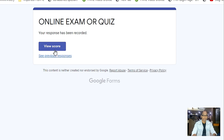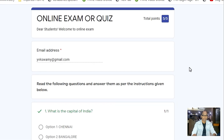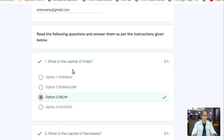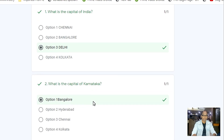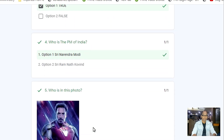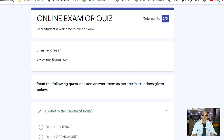Now let us see the view score. Here the total points are five and you scored five out of five, which means you have written all the answers correctly. You can also see the right option for each question — first, second, third, fourth, and fifth. This is the way you complete attending or appearing in the online examination.